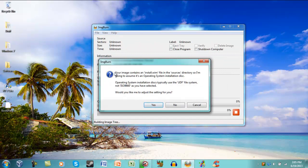It'll give you this warning: your image contains Install.Wim. So I'm going to assume it's an operating installation disk. So just click Yes to change the settings.